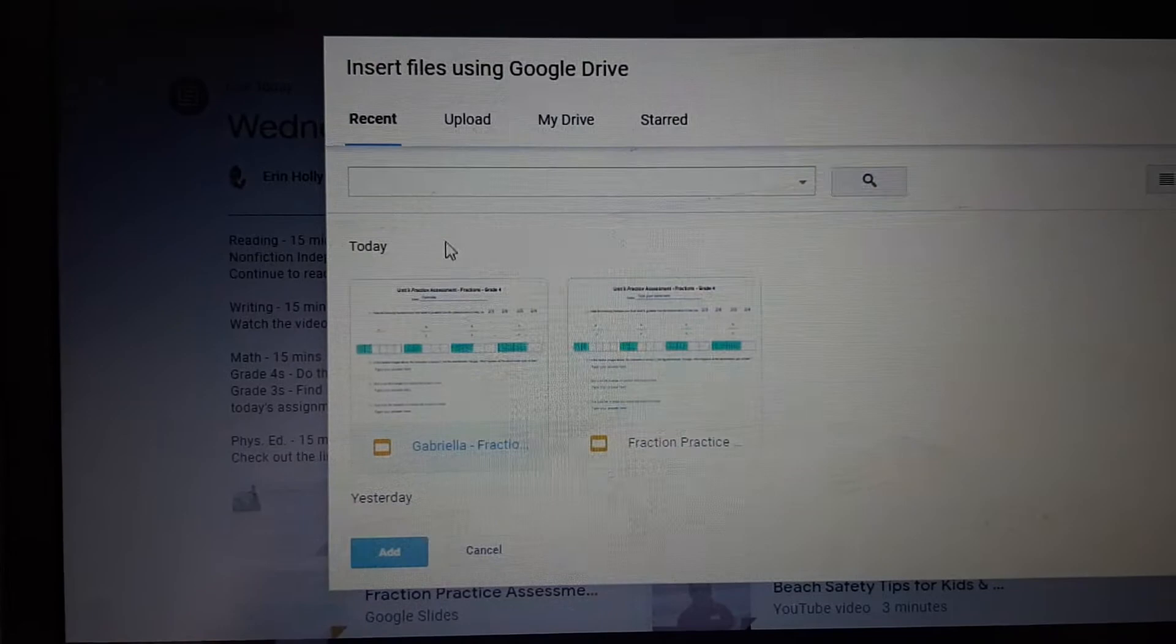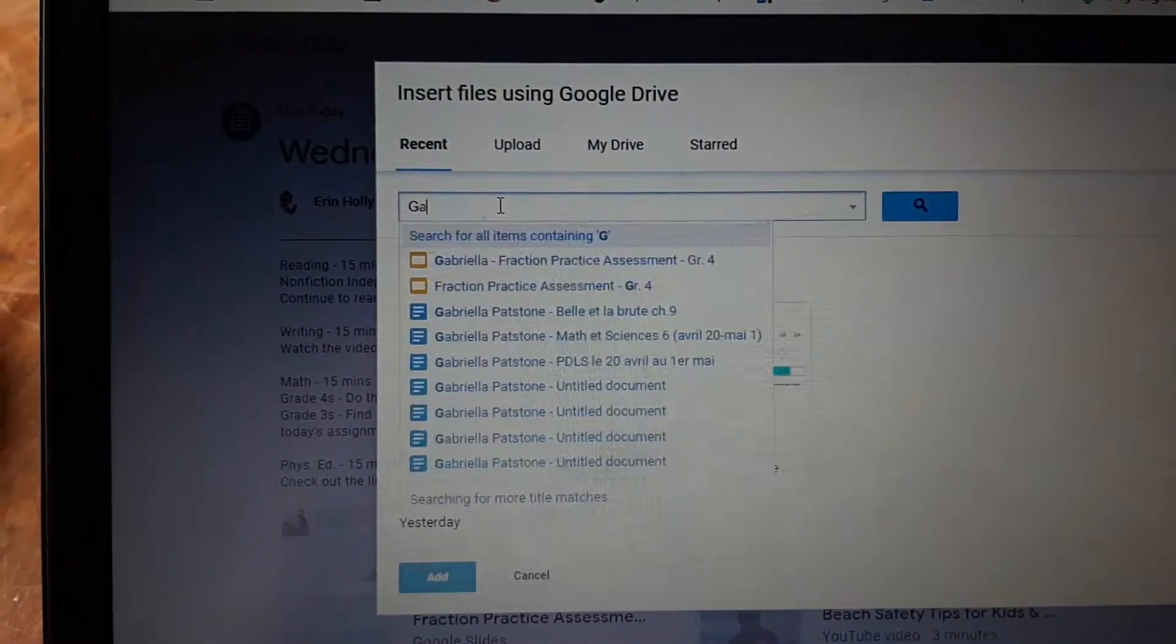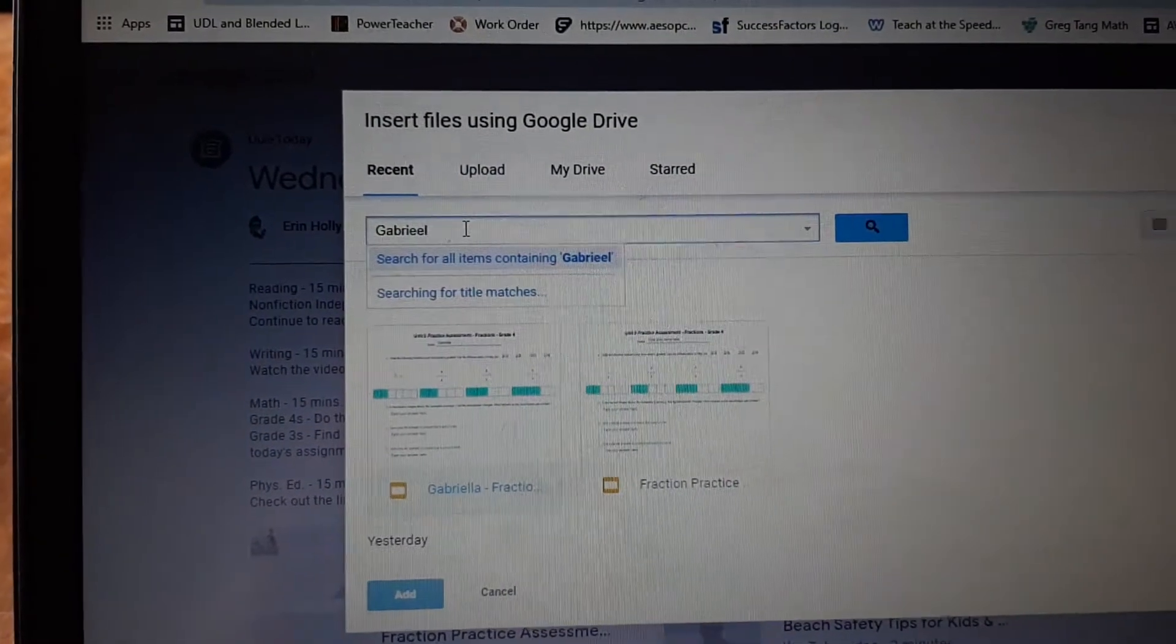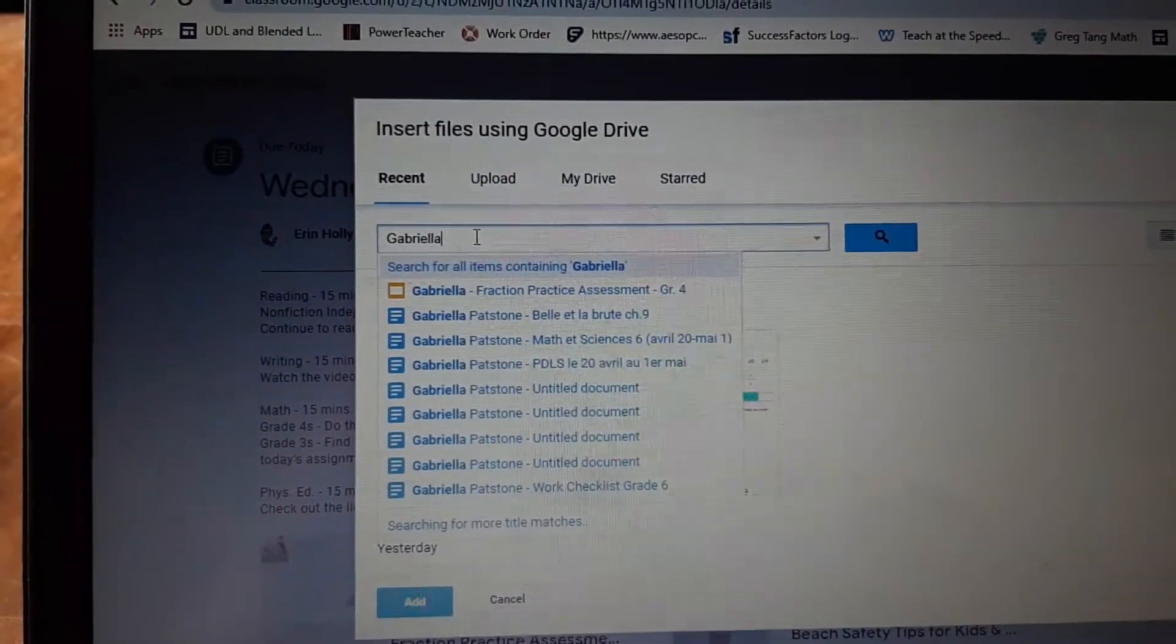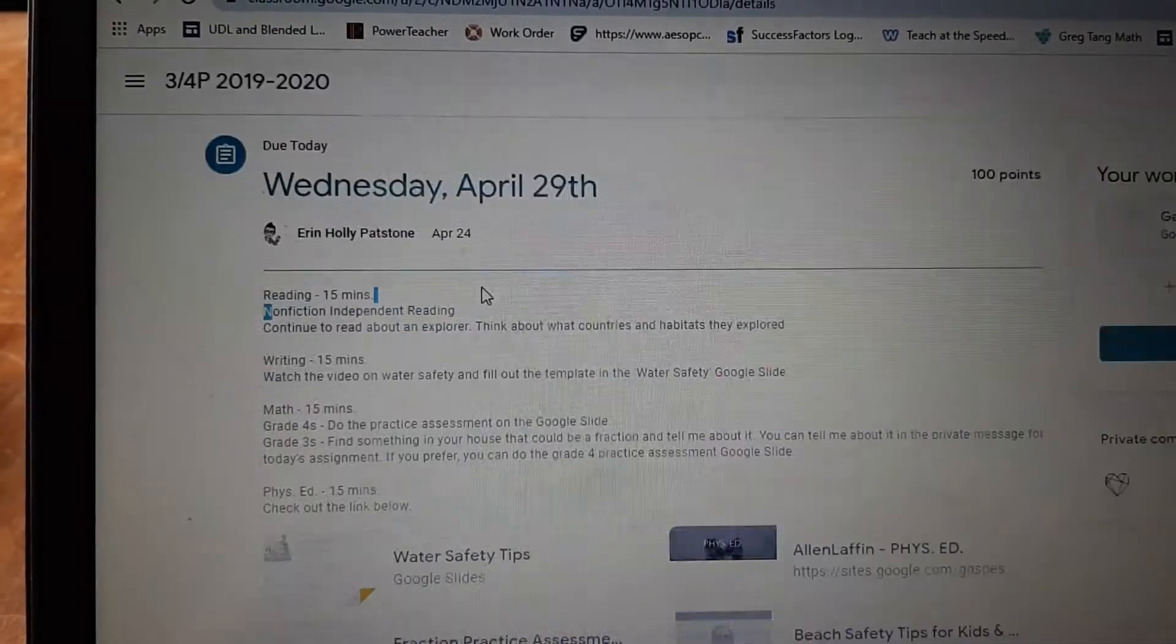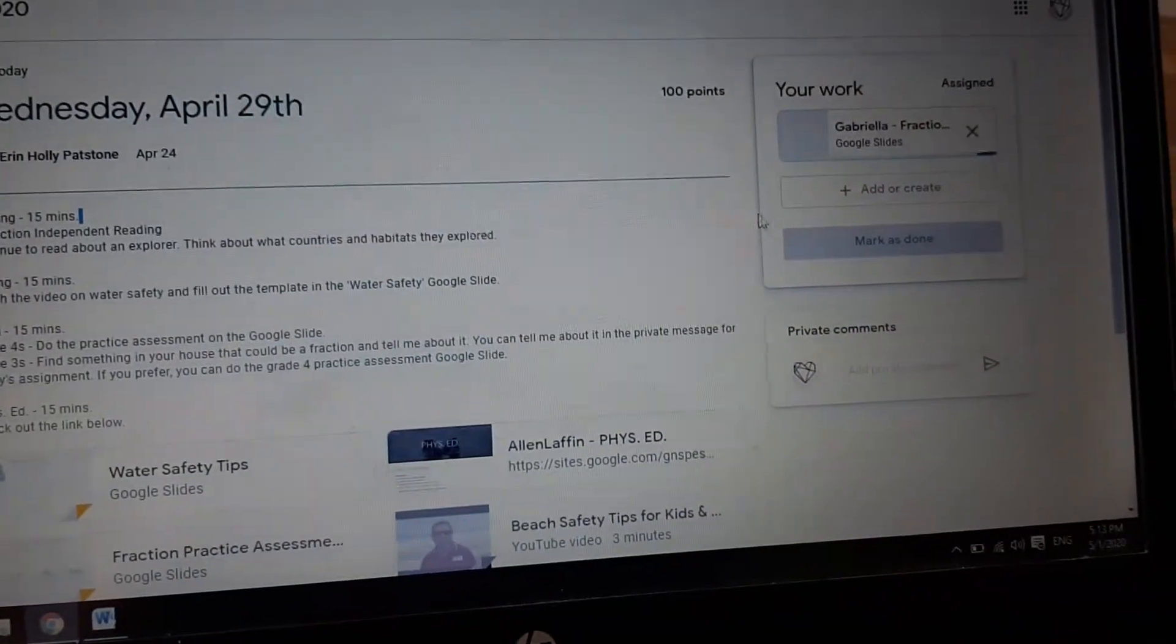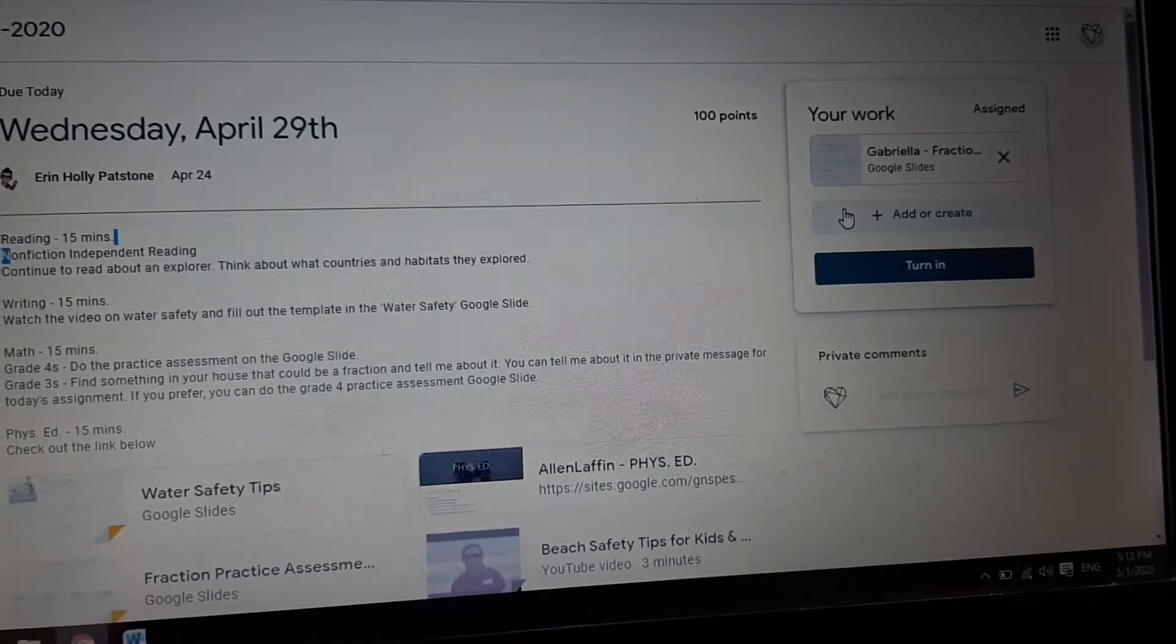If it's something I did earlier in the week I could search up here under the title. Fraction Practice Assessment, there we go. So you can either find it there or there and then it's going to add it for me so that I can see what you've done.